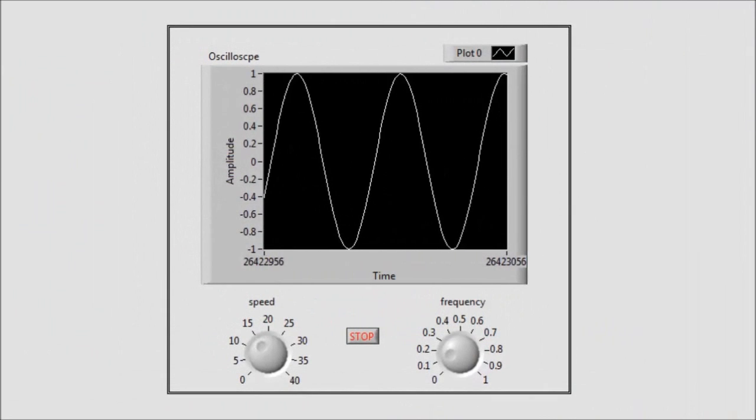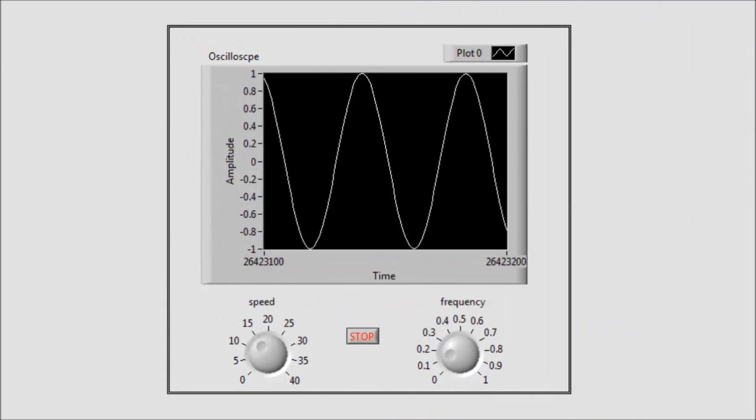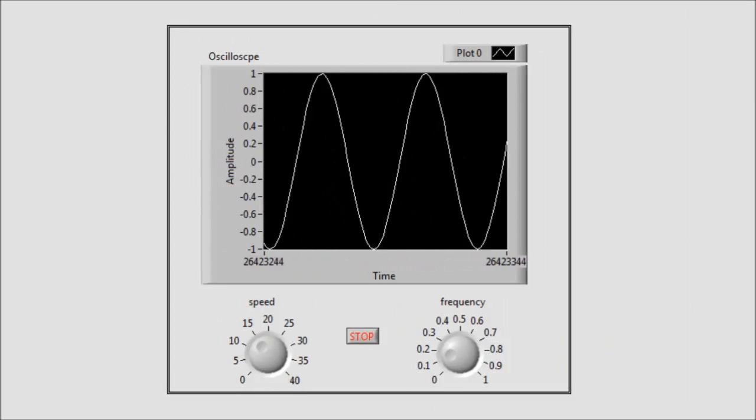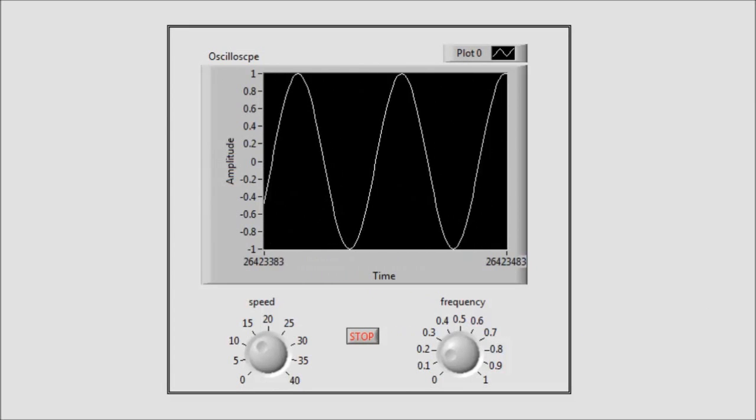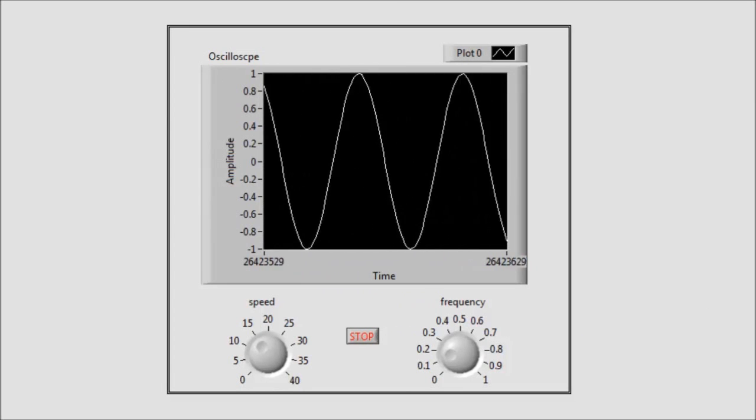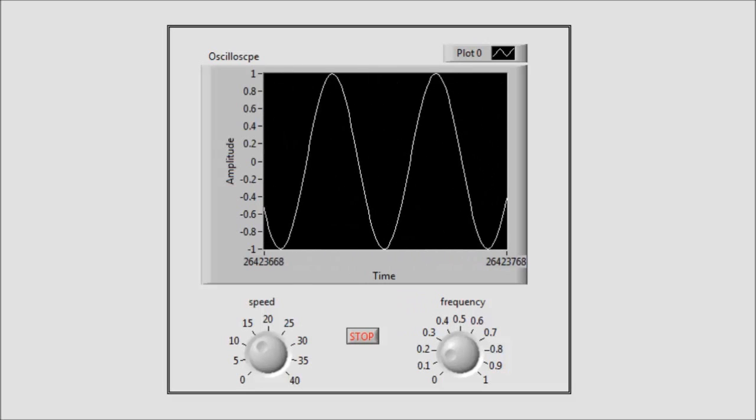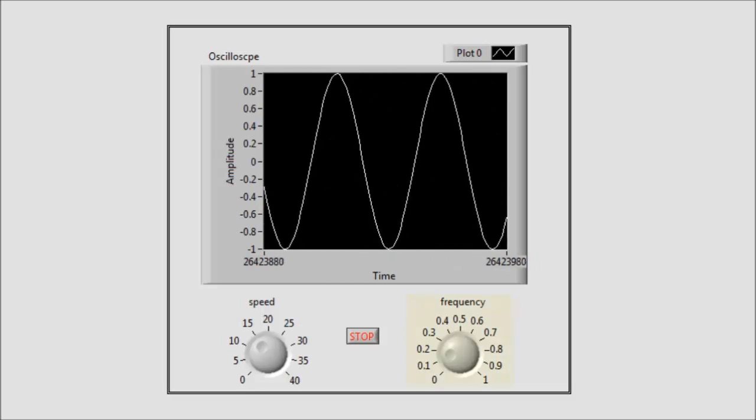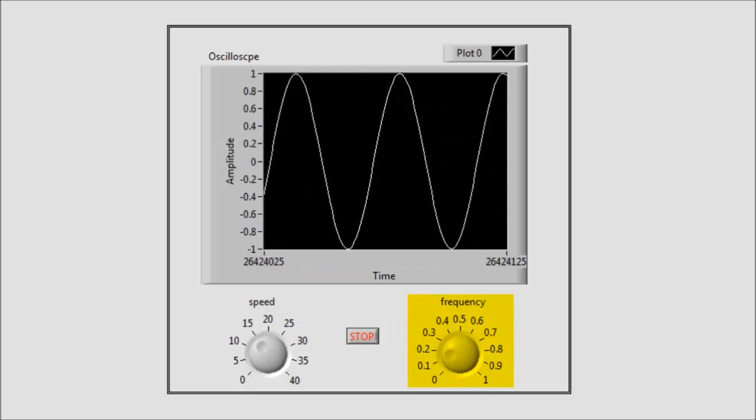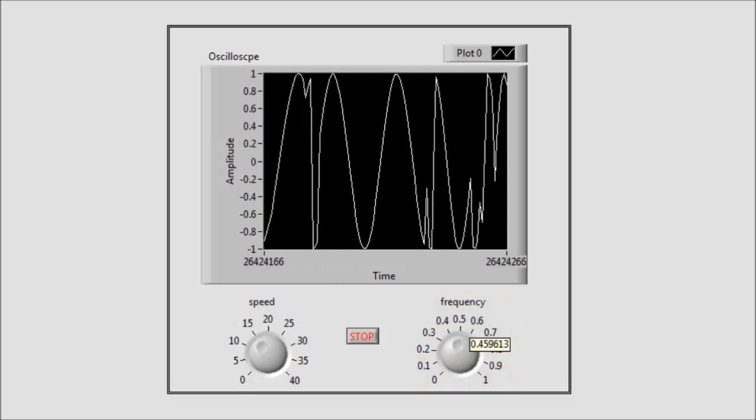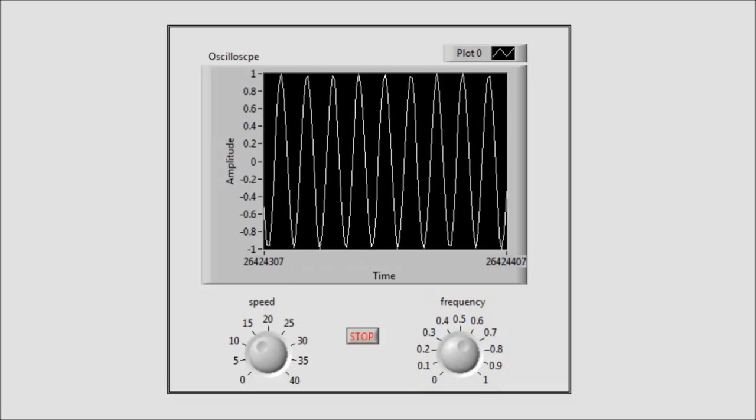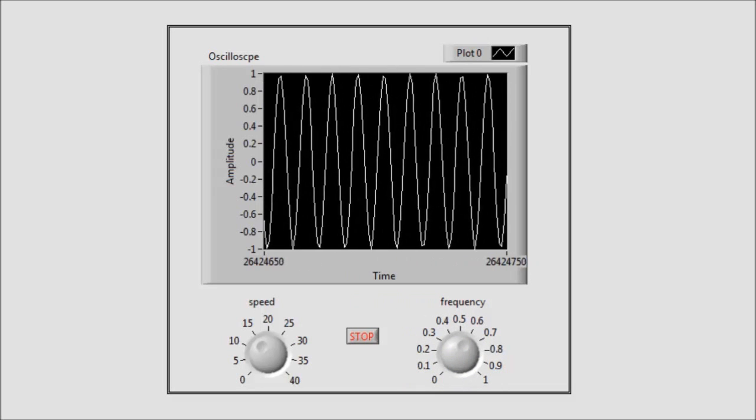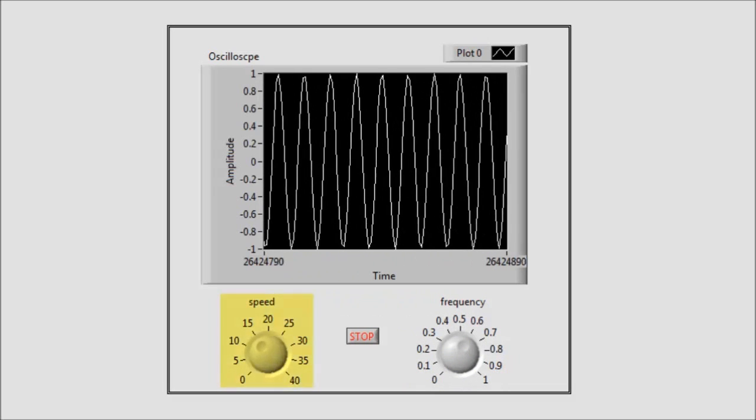The next VI demonstrates the graphing capabilities of LabVIEW. This front panel simulates a simple oscilloscope that displays a sinusoid. The frequency can be varied by this control knob. The plotting speed of the wave can be varied by this knob.